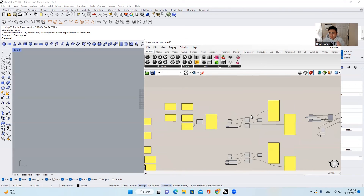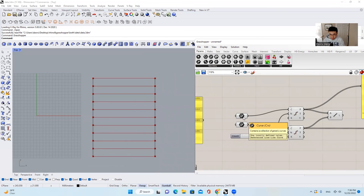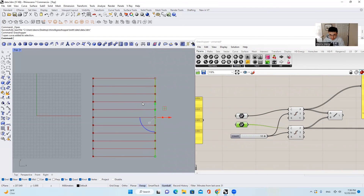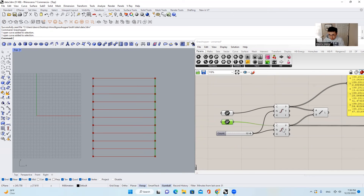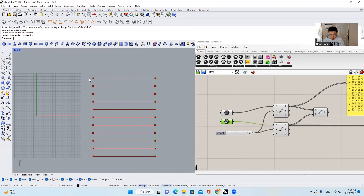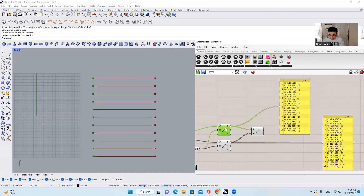And then you might ask: wait, why are we talking about this? I just want to make some models. Here is why — let me show you a bunch of examples. So first, let's come to this first example. It's pretty straightforward. We have two lines: one is on the left, the green one, and the next one is on the right. Our task is simple: we just divide this curve or these lines into different segments. This component is called Divide Curve. We get a bunch of points.